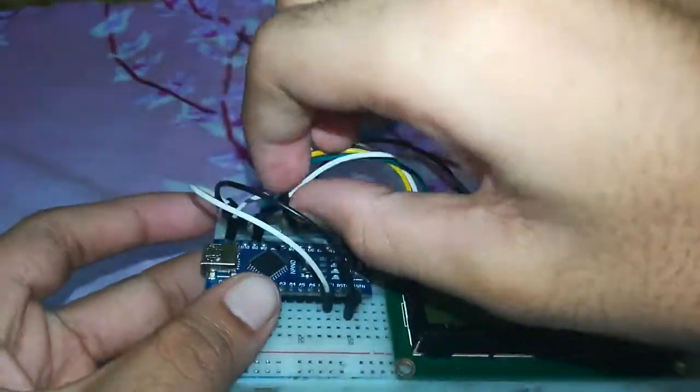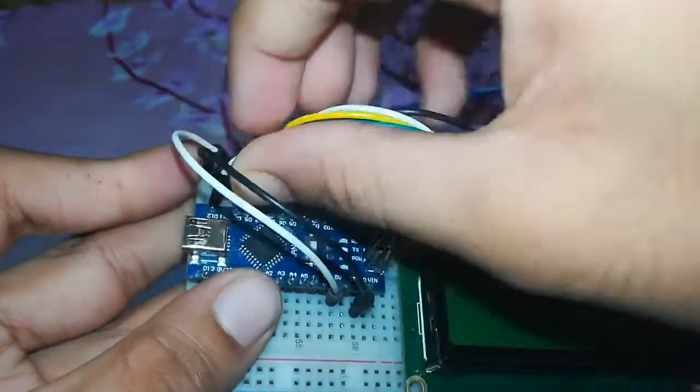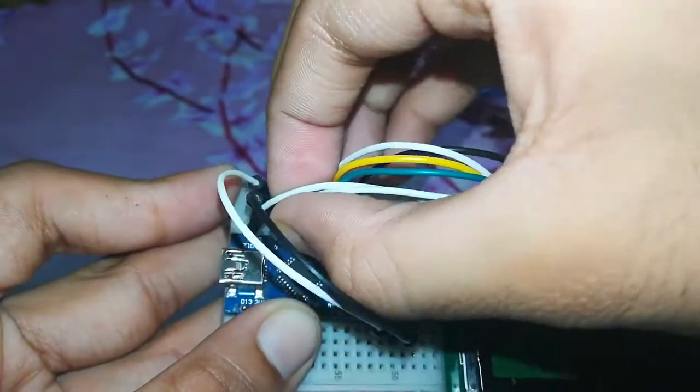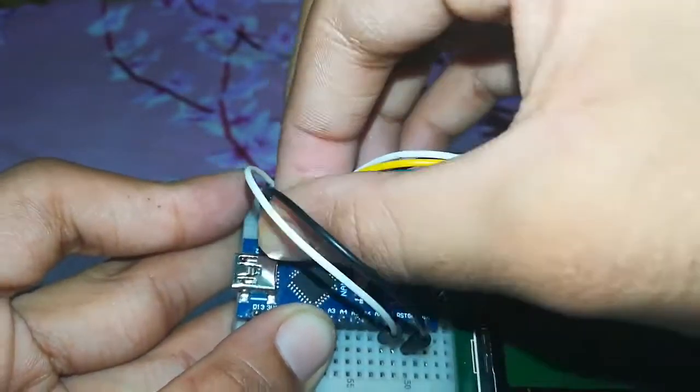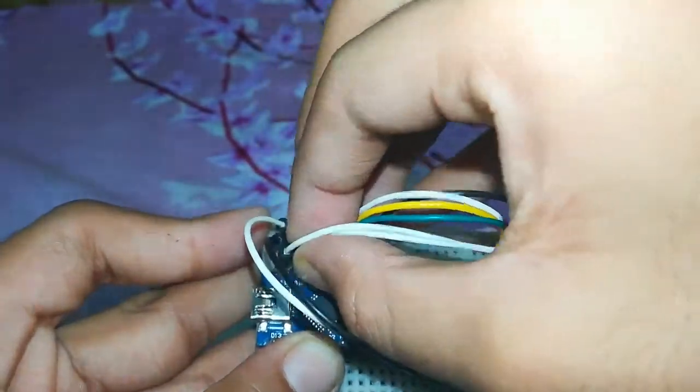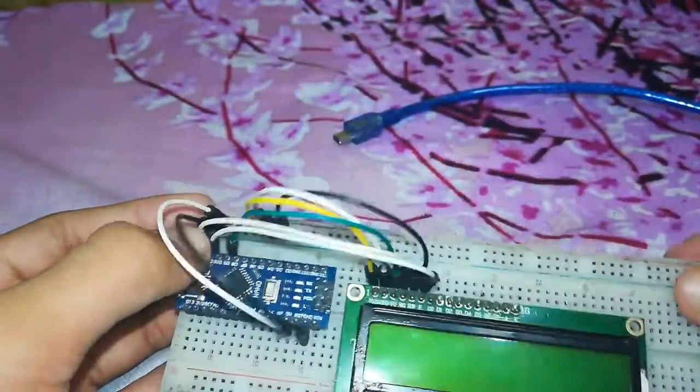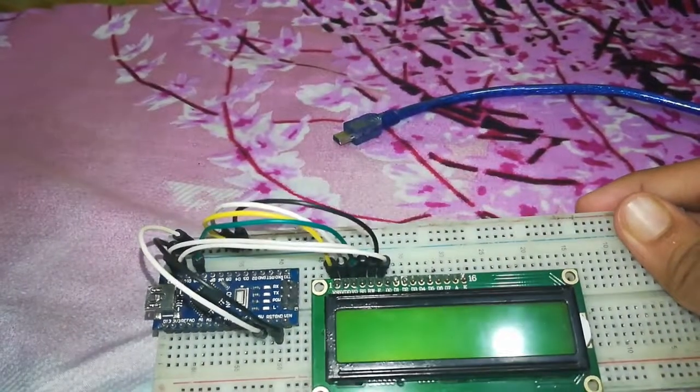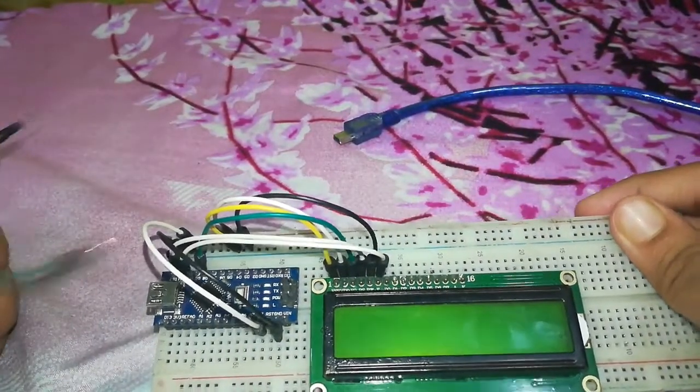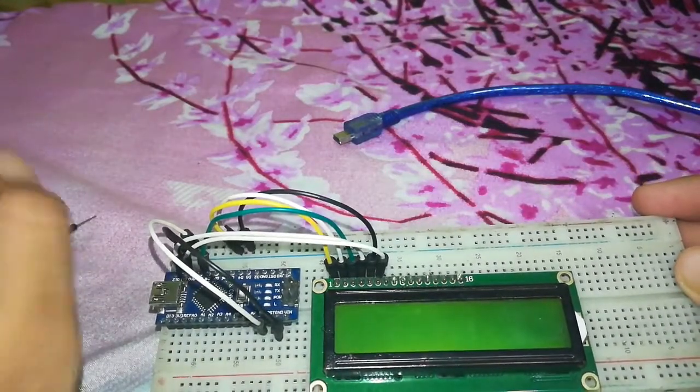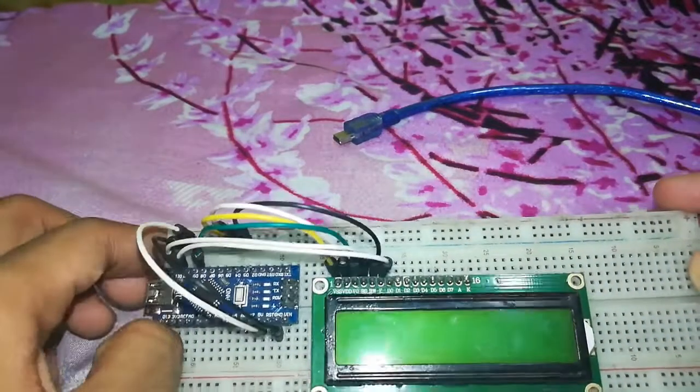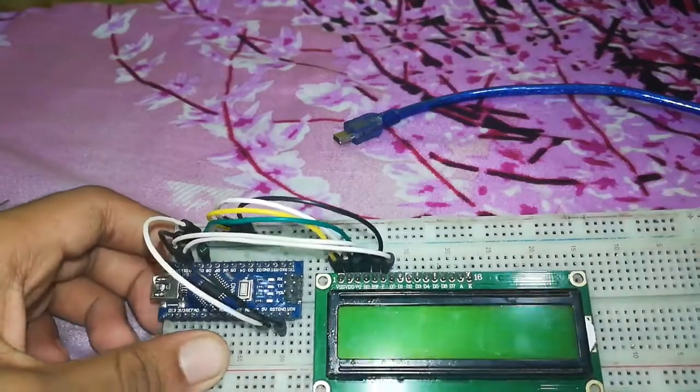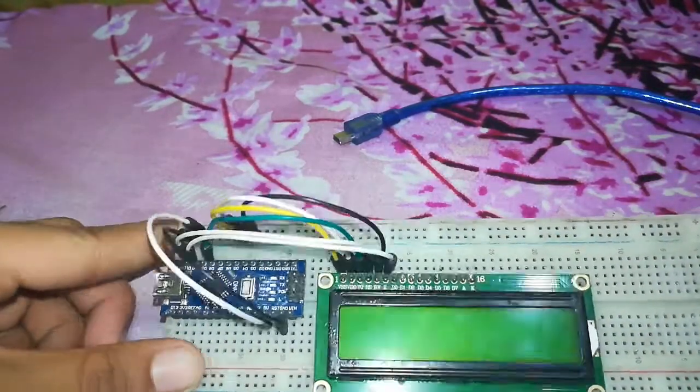You can use big jumper wire also. Here I am using the small ones because they look nice and didn't look so messy. So this is it. And the next pin which is D0, D1, and D2, and D3, and D4, we will not connect from D0 to D3 because we are using only 4-bit.